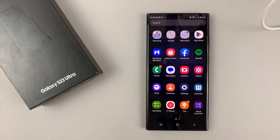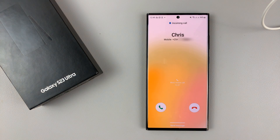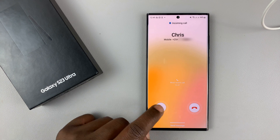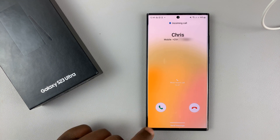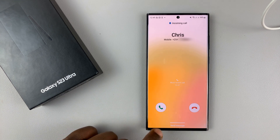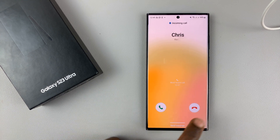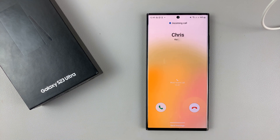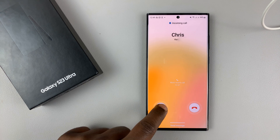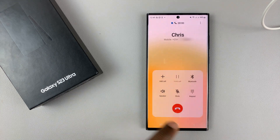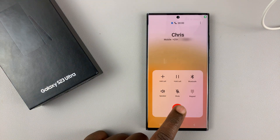By default, when you receive phone calls on your Galaxy S23 phone, you have to swipe because a single tap will not accept or reject phone calls. You have to either swipe to accept or swipe to reject.